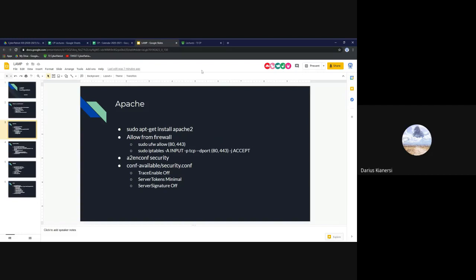The first service we're going to go over is Apache. Apache manages the back-end of web servers. There are a lot of different software options you can install for this purpose, but in the case of a LAMP stack we use specifically Apache. To install Apache, you can run the package manager command — the package is called apache2.